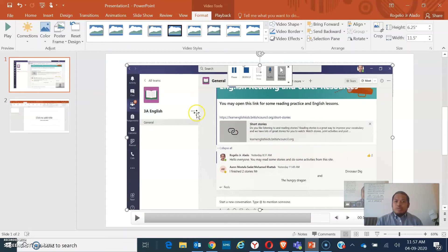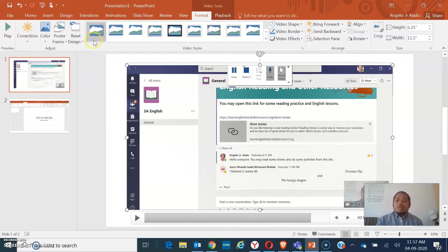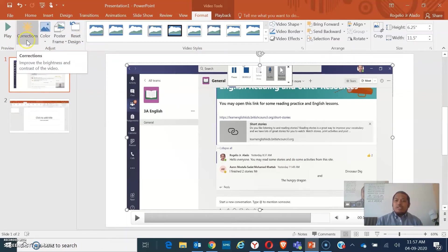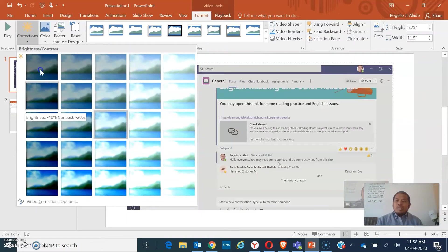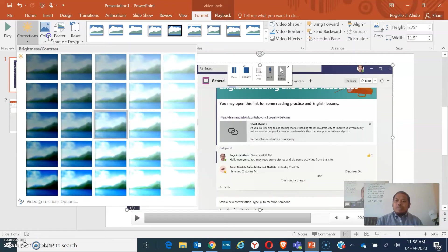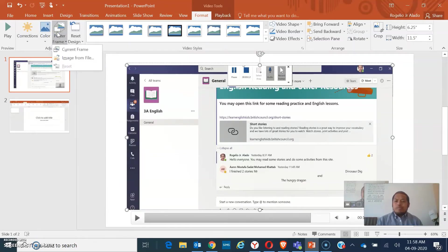From the menu itself, on the Format tab, you can see some menus that will help enhance your recording. We have the Corrections option. In Corrections, you can change the color of the video or the theme. We also have the Poster Frame.